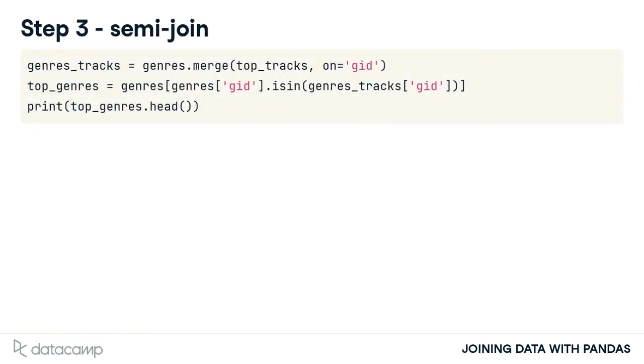To combine everything, we use that line of code to subset the genres table. The results are saved to top_genres and we print a few rows.